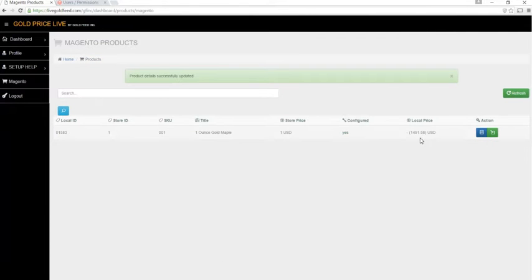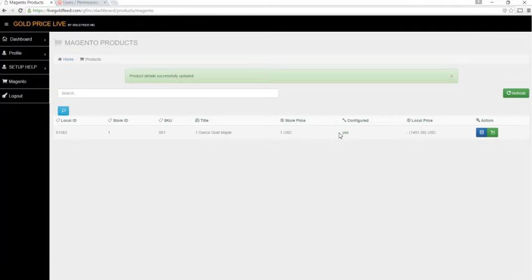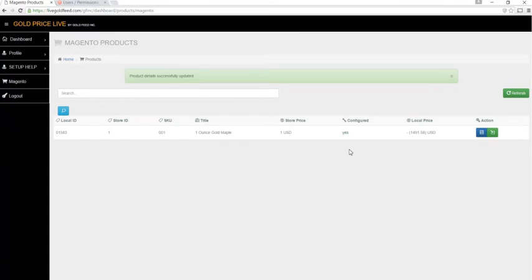It'll take about one to four minutes from when you initially edit the product before it's sent to your store. Then, product will update automatically according to the settings and the live price of gold throughout the day every one to four minutes when the market is open.